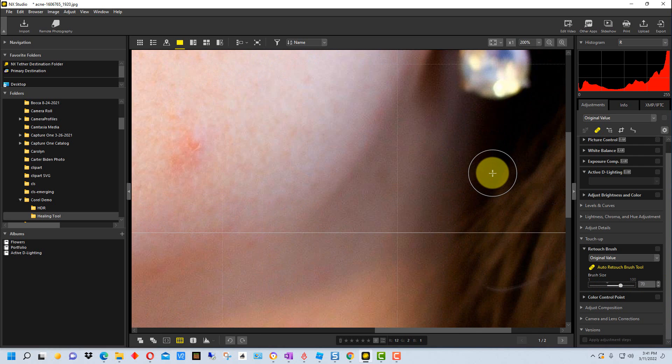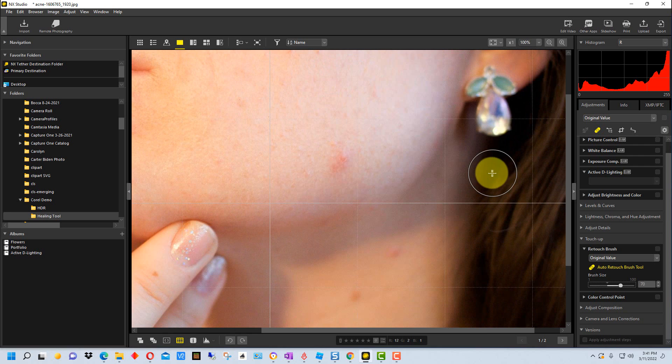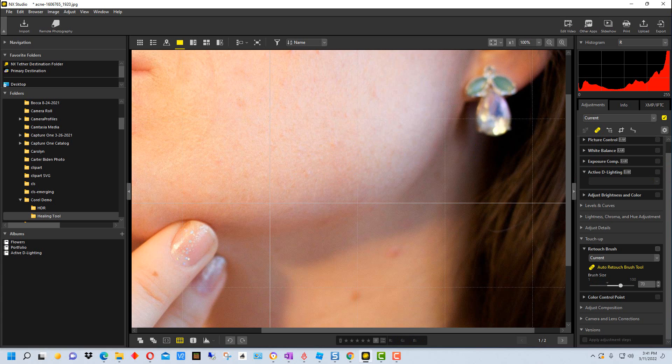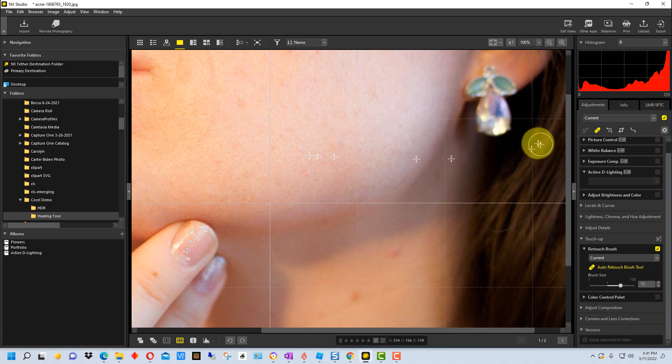We're going to go into this blemish here so we can see it a little bit better. I'm going to just take the brush and go over top of the blemish and you can see it blends the skin in where the blemish is pretty well.